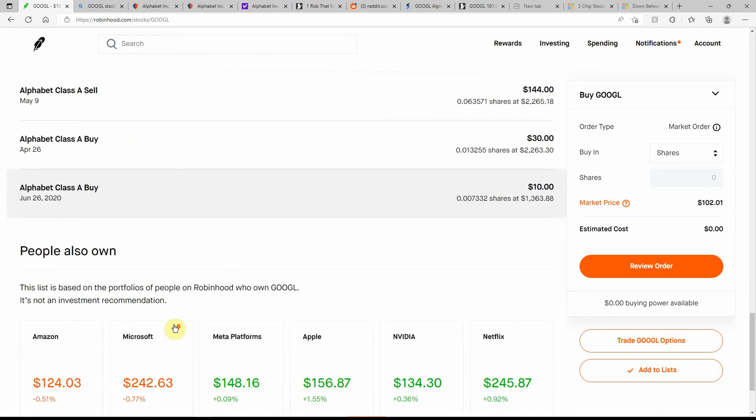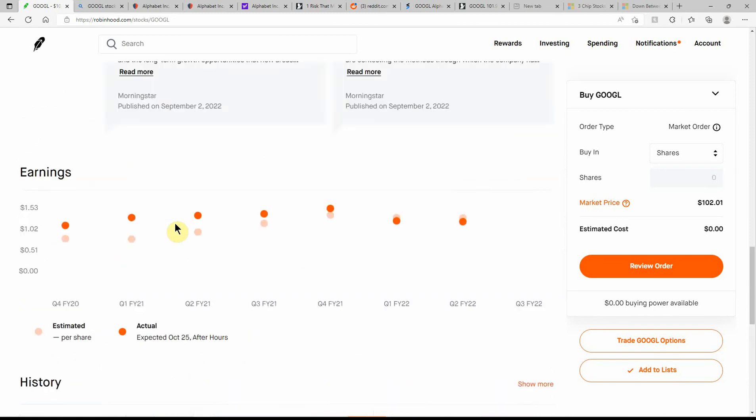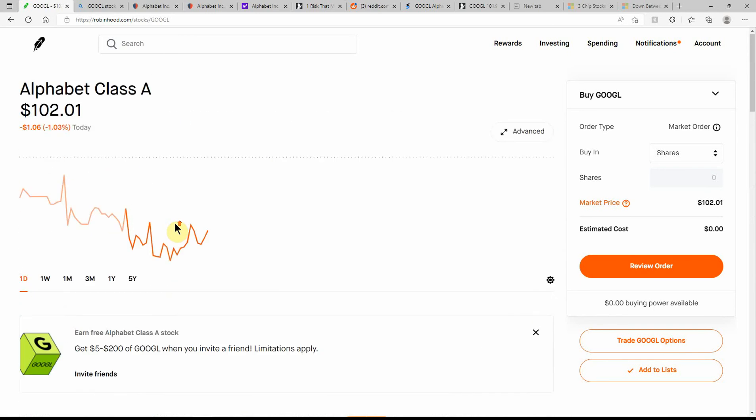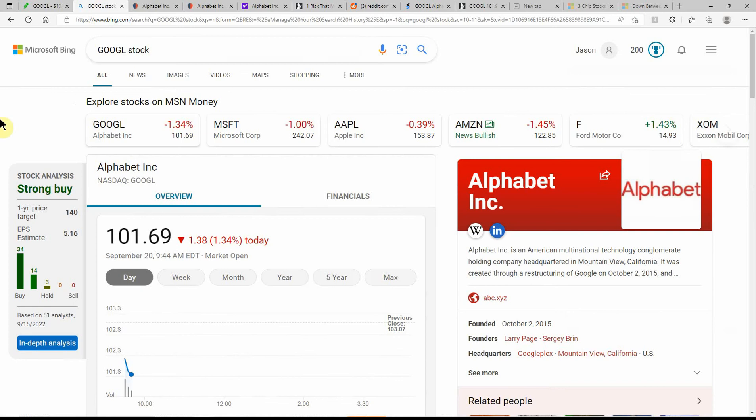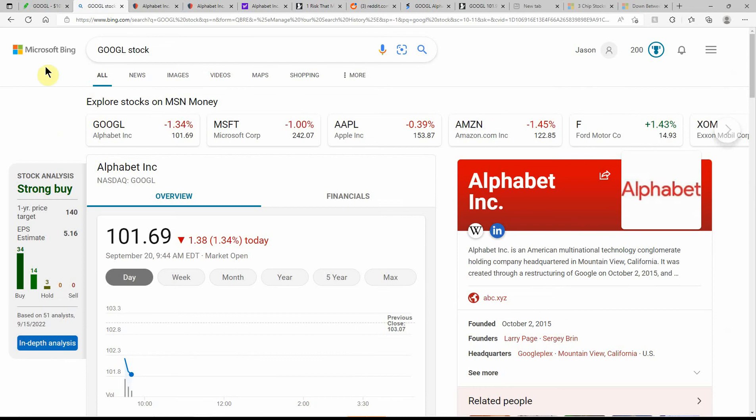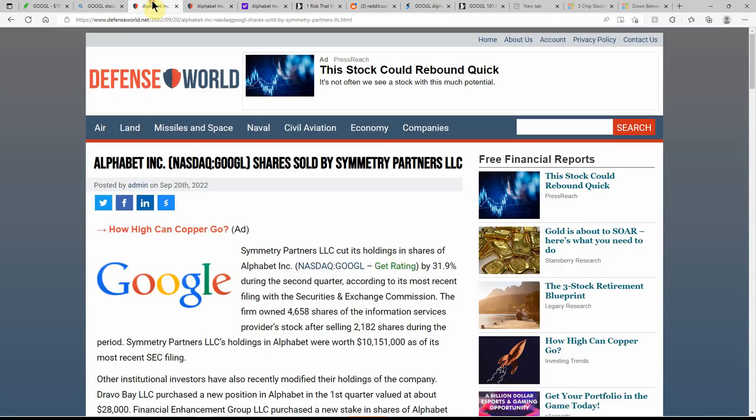We'll see how much further this one's going to go down. You can do that here on Robinhood or M1 Finance, or you can do it on Schwab as well. I think they call it slices on there. Over here on Microsoft Bing, showing it as a strong buy with an upside to $140, currently at $101.69.